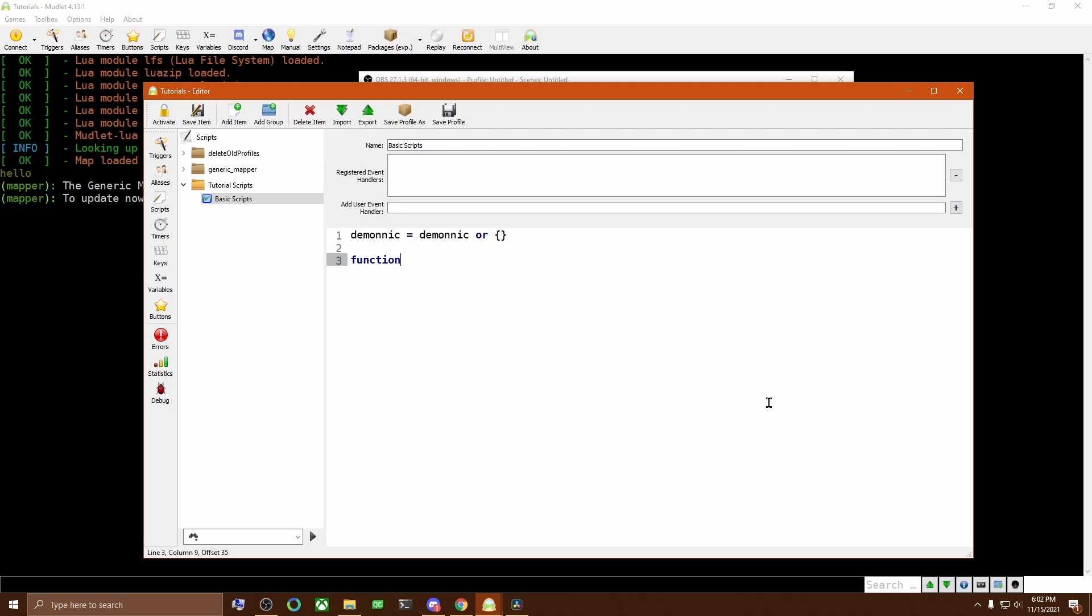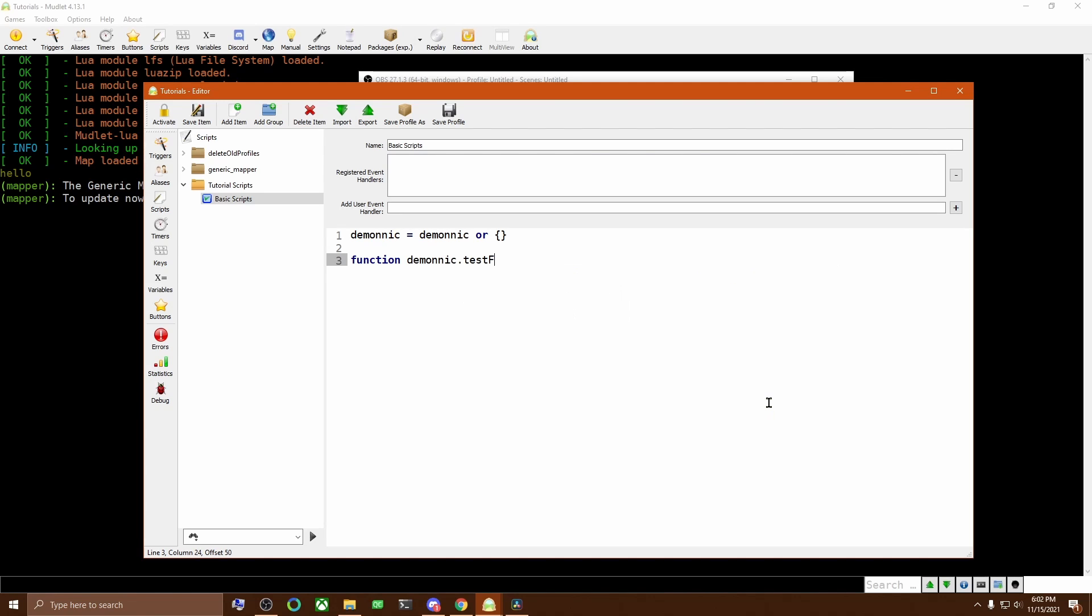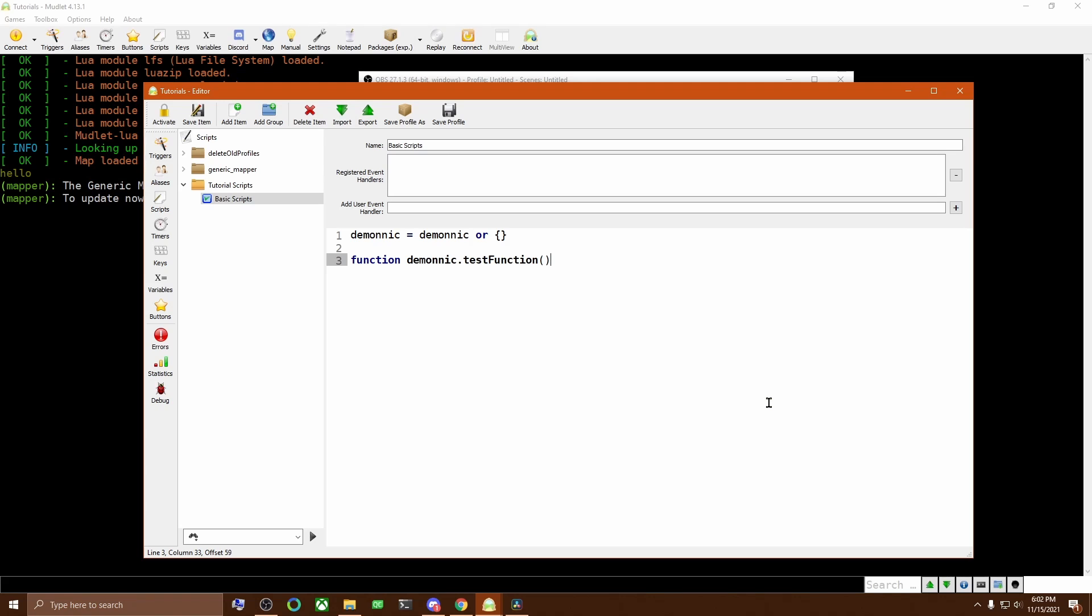Use the function keyword followed by the name you want to store the function under. In this case, Demonic.test function. Because that tells Lua to put the test function inside the Demonic table. So it creates a drawer or variable in the filing cabinet labeled test function and it will store the function in that drawer for us to get later.